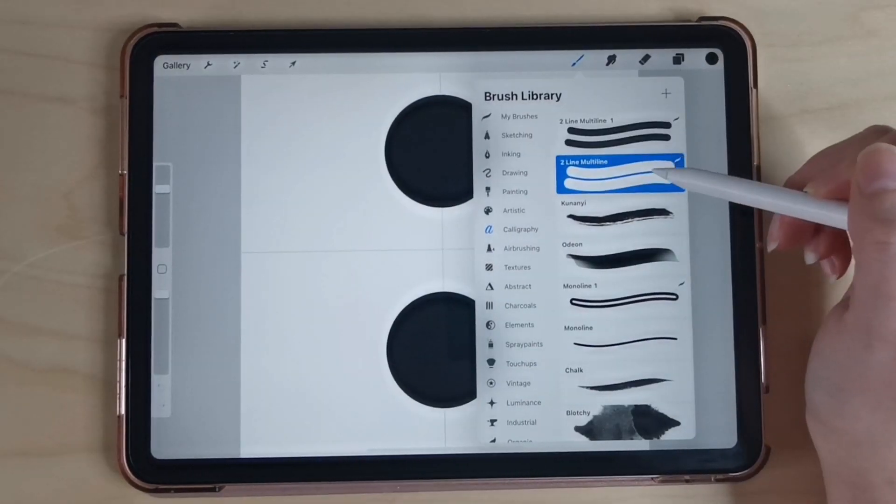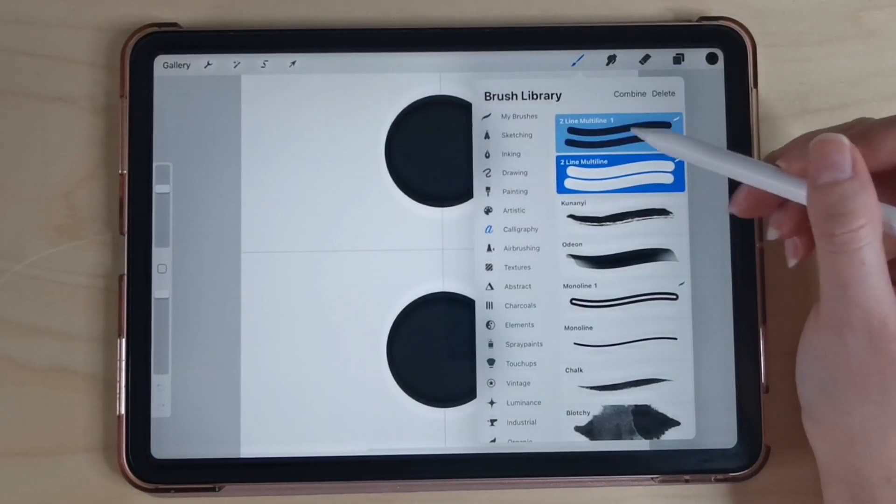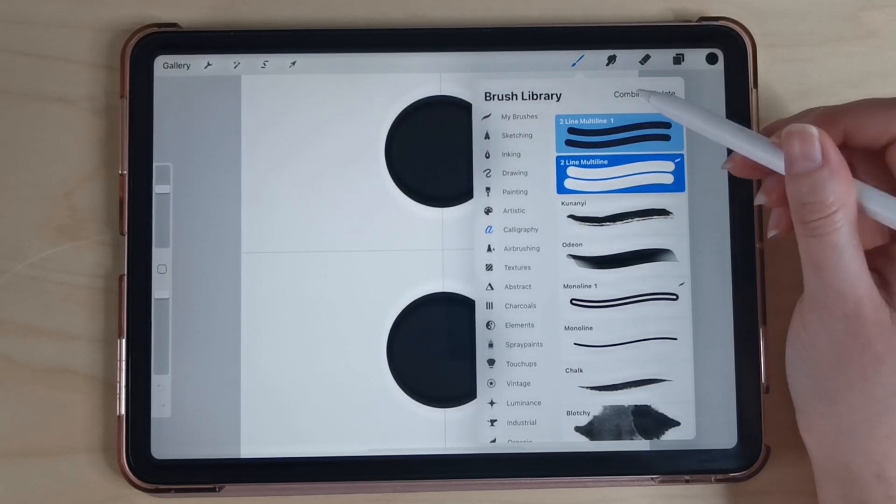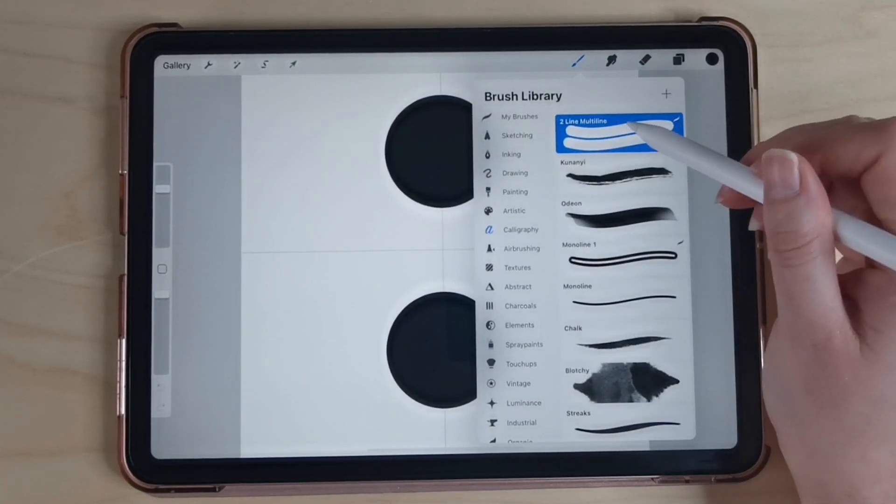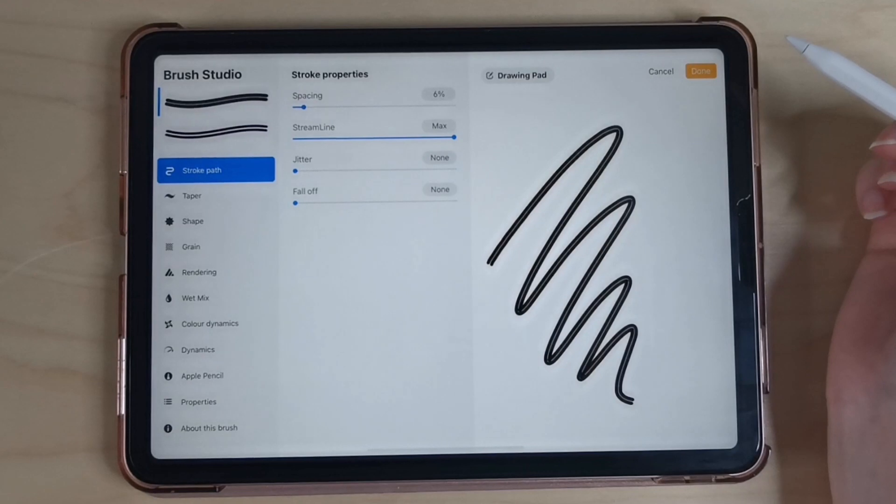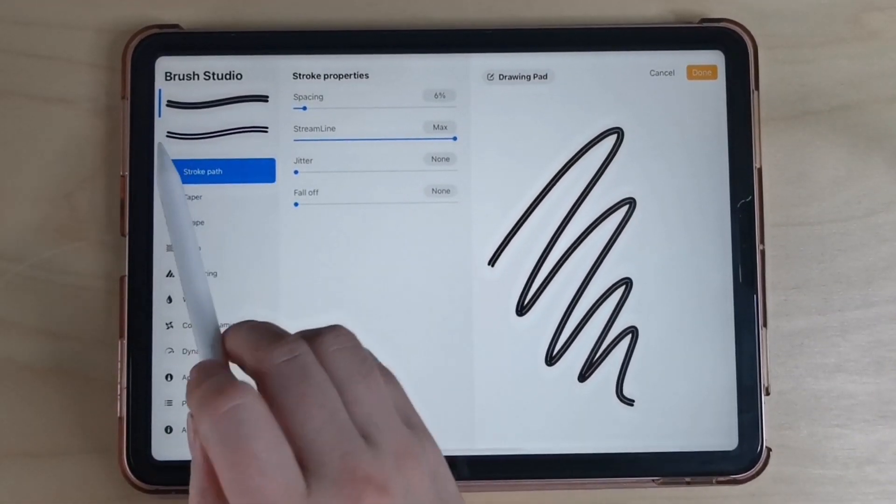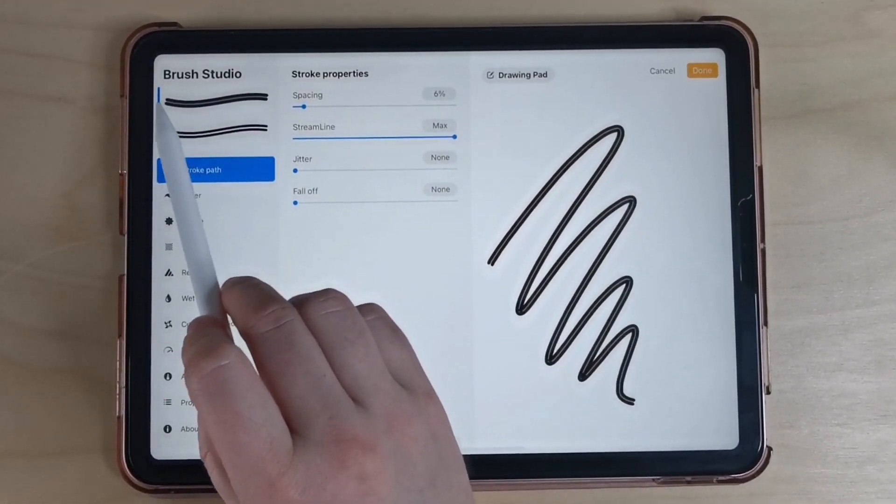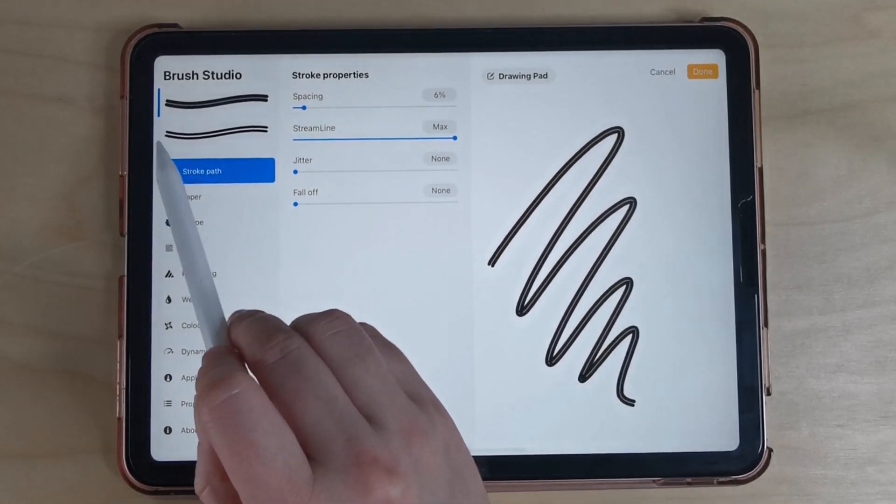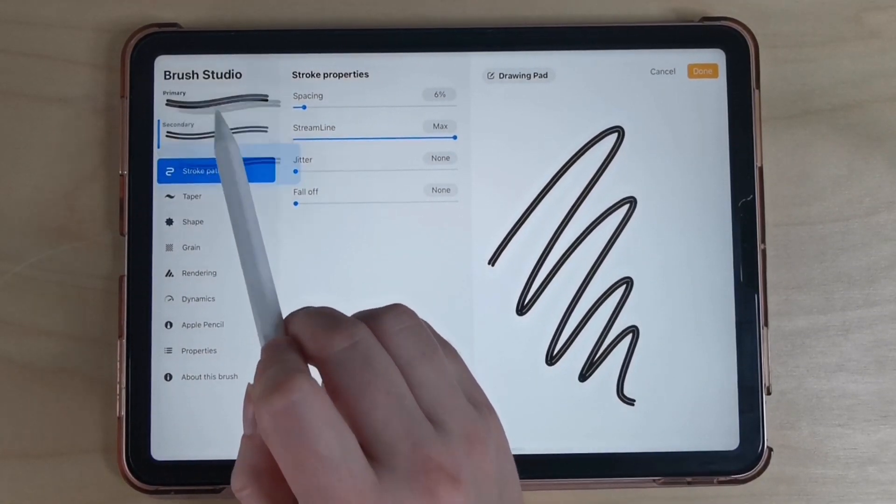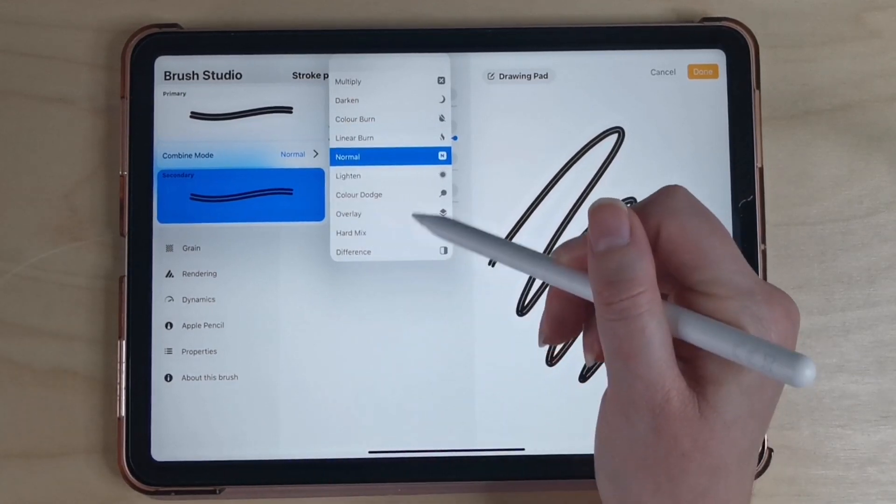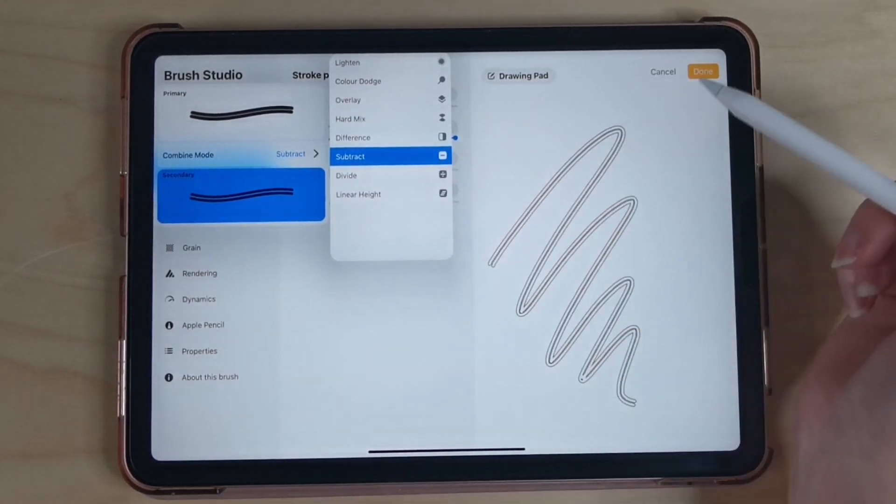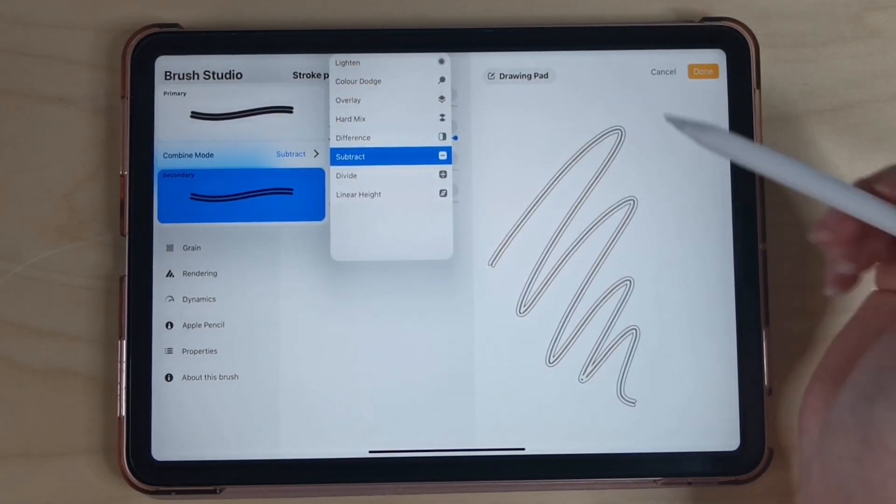To do that I'm going to select the first brush we created and I'm going to swipe right on the second brush and click combine. This now means we have one brush with two brushes combined together. Make sure that the first brush we created is on top and the second brush is underneath and then I'm going to click any of those brushes and I'm going to change the combine mode to subtract. Now I have a multi-line outline brush.